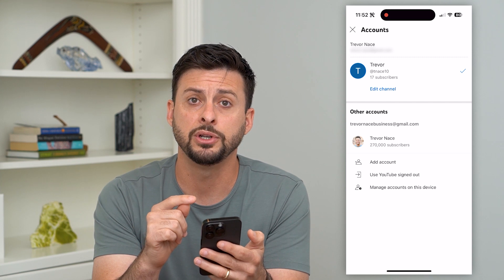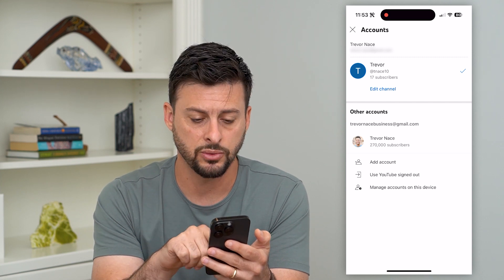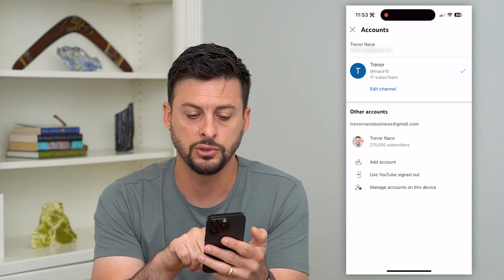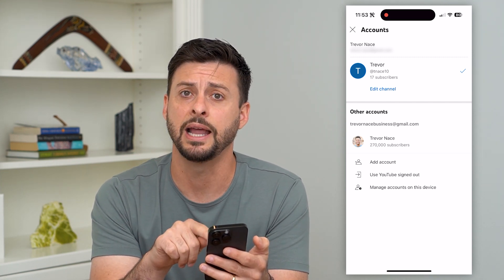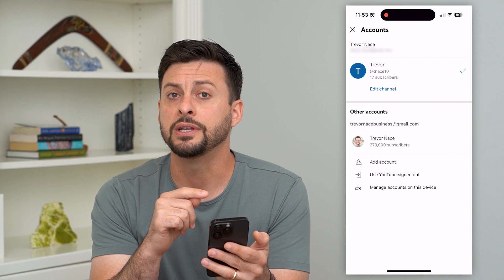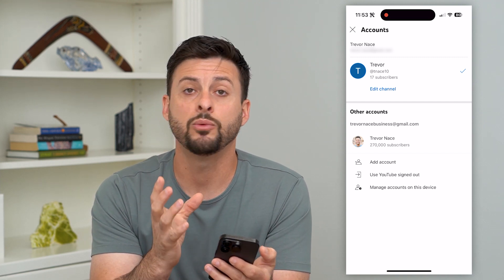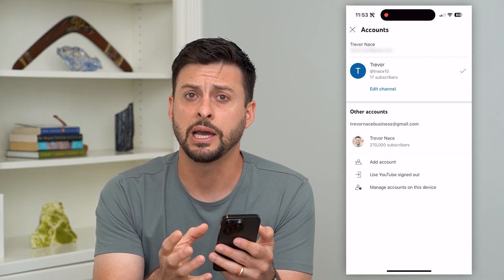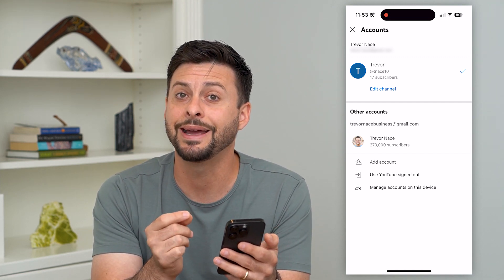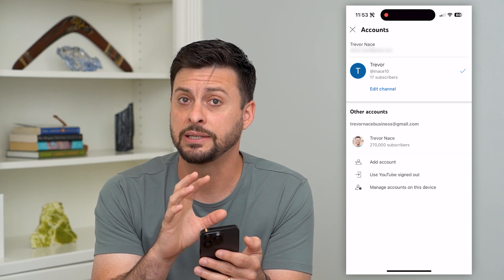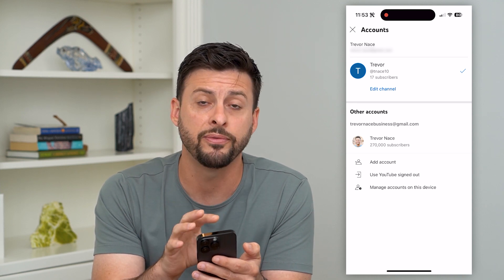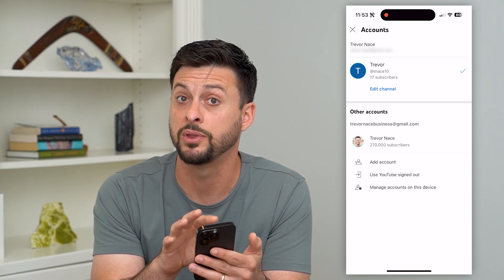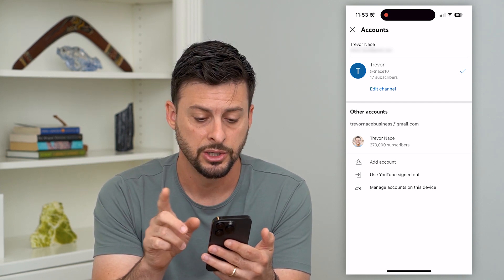All I have to do is towards the bottom here, you can see 'Use YouTube signed out.' You can tap on that and it will log you out of your YouTube account, but keep in mind it will still have basically that profile or that account associated with this app.